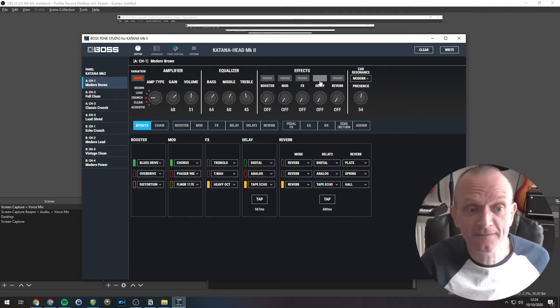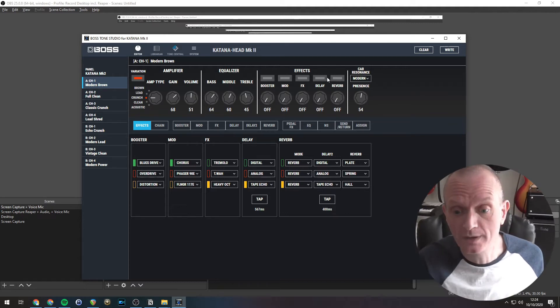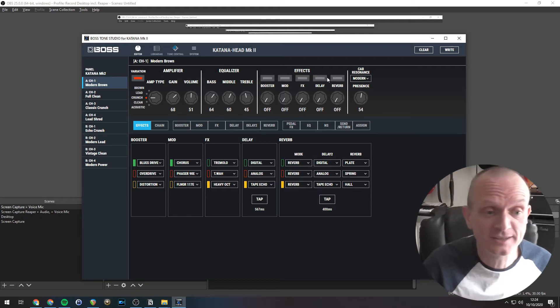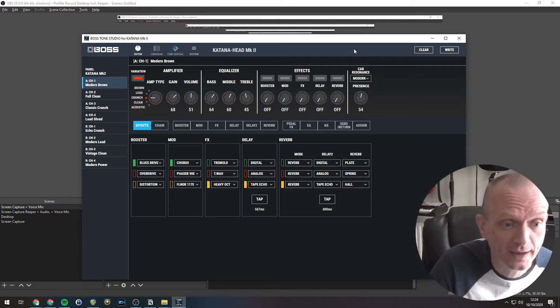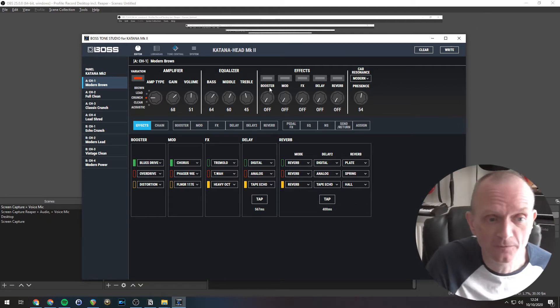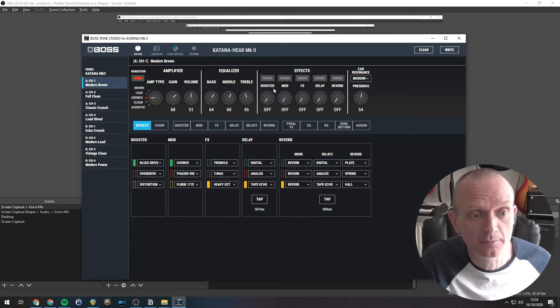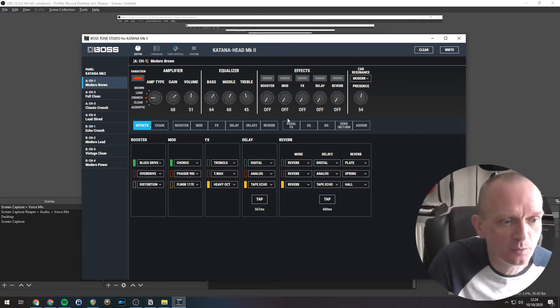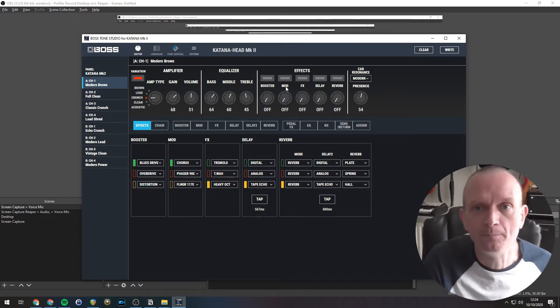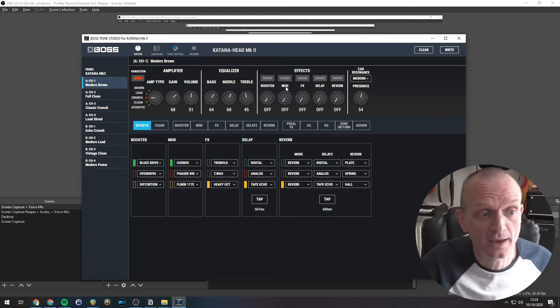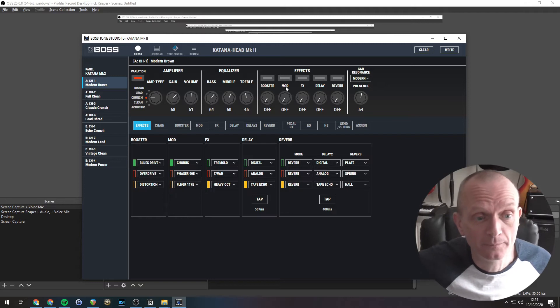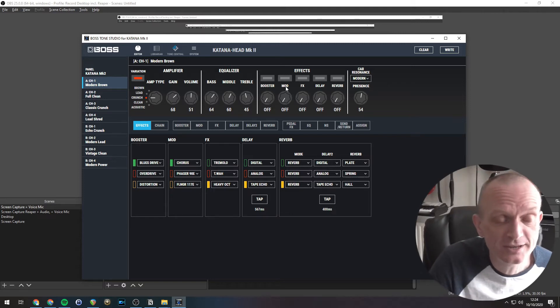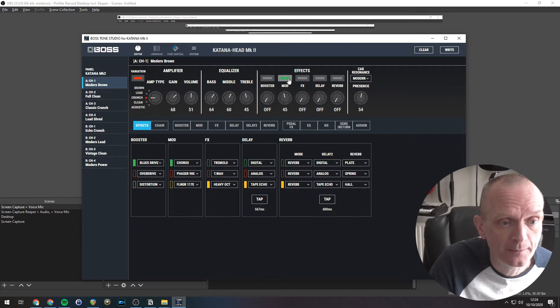Now, in the effects section, we can select which effects of each type we have. We've got five different types here: Booster, modulation, FX, delay and reverb. So let's say we wanted to add a bit of chorus to our sound that we've got here. That's a modulation effect. So if we turn this knob on a bit there.